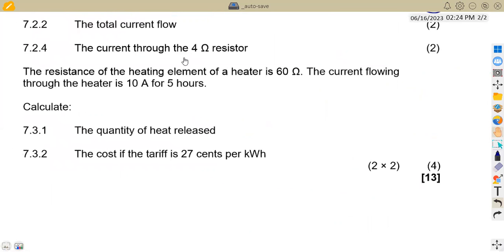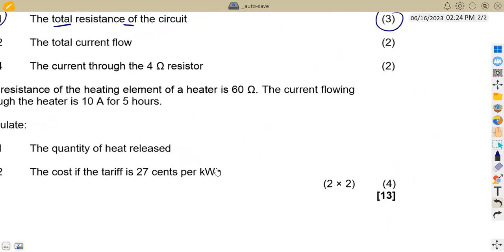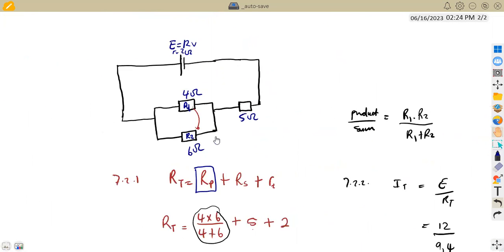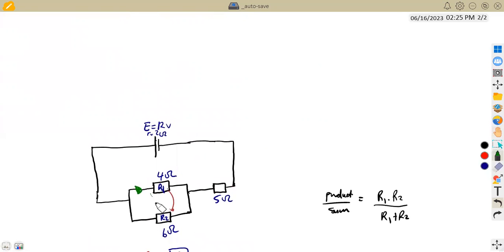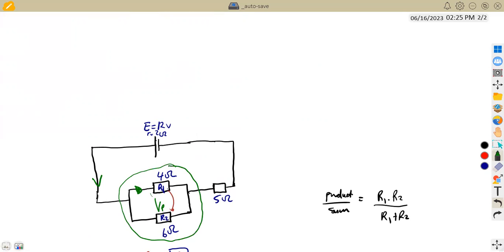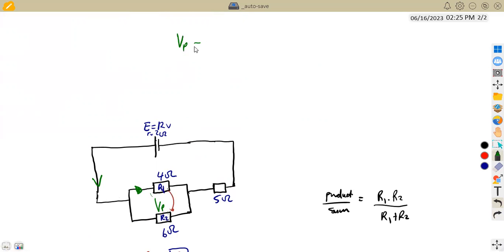For question 7.23, we need the current through the 4 ohm resistor. Since this is a parallel combination, the voltage across the parallel section is the same for both branches. So we first calculate the voltage across the parallel section using the total current.